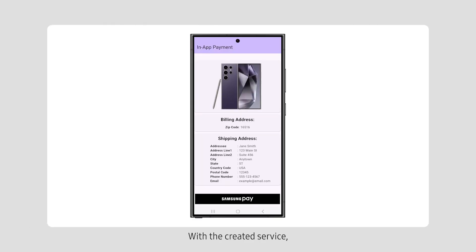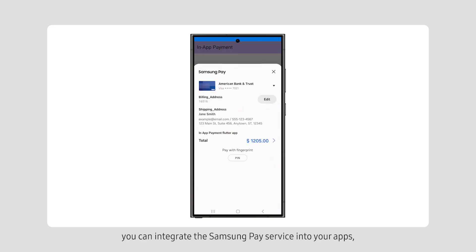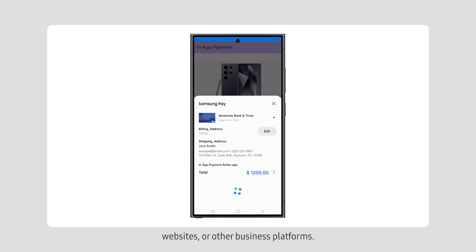With the created service, you can integrate the Samsung Pay service into your apps, websites, or other business platforms.